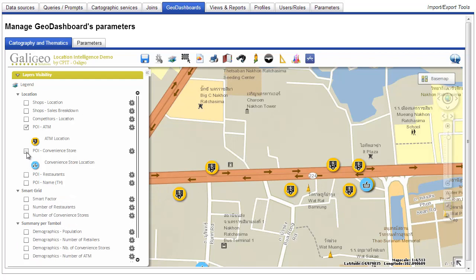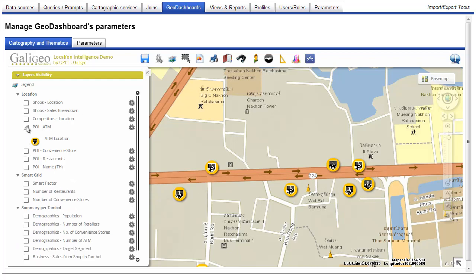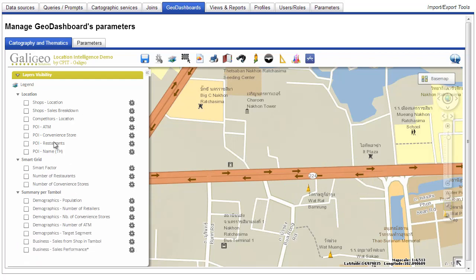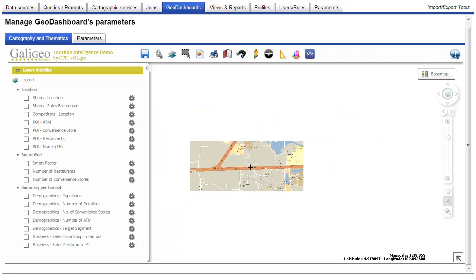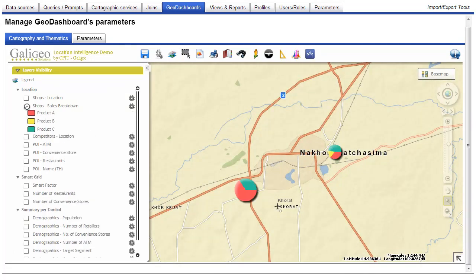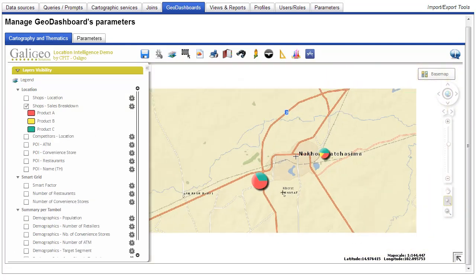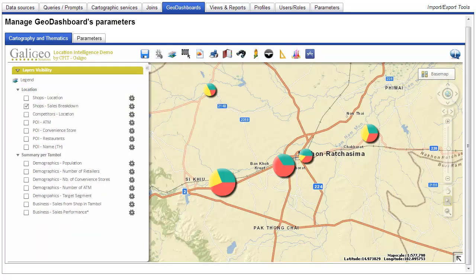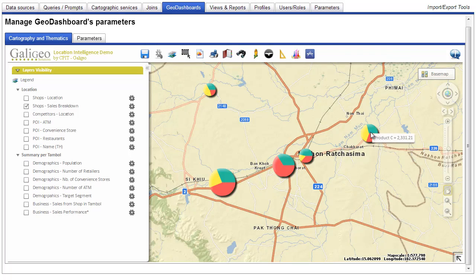Coming next is the representation of pie charts. Pie charts actually allow three dimensions to be represented at the same time: the location of the data, the breakdown of the data represented with colors, and the size of the pie chart itself represents another KPI.